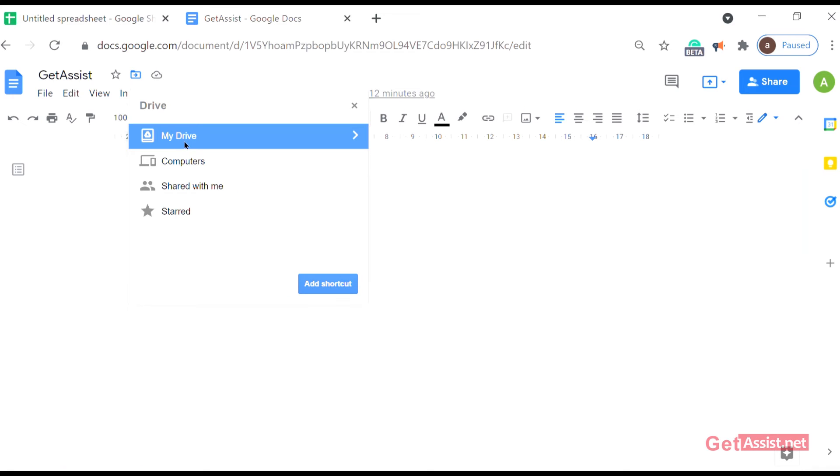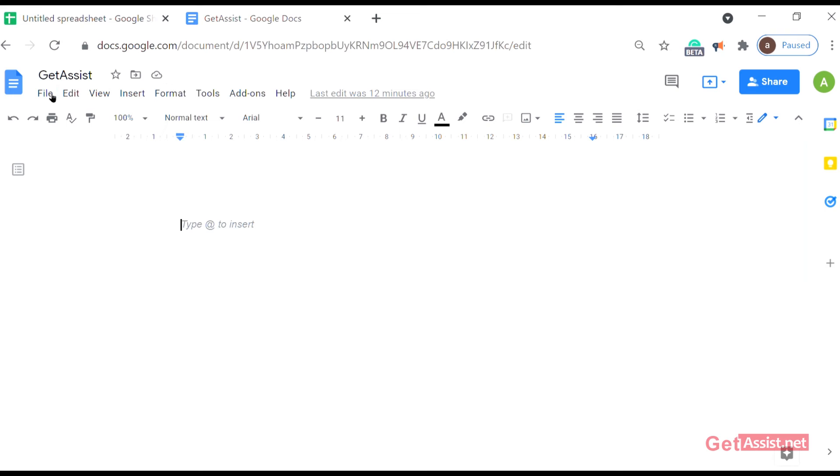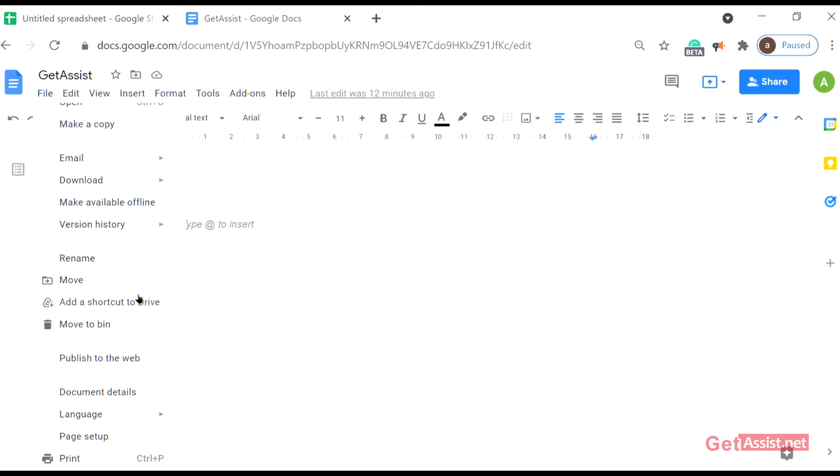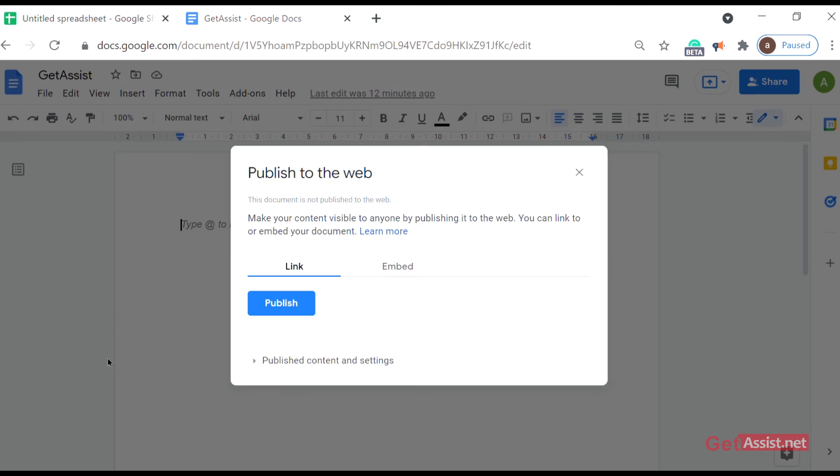Just click on add shortcut. After that we'll see move to bin. As you click on it, this whole doc file will be deleted and will go to trash. But remember that you can recover it in a certain period of time. Publish to the web - you can directly generate the link and you can upload the link on the website you want to publish.